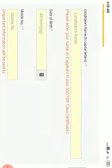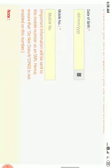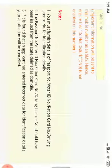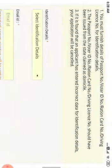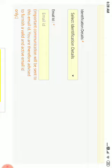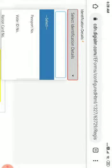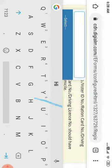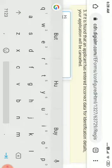Register with your name, date of birth, mobile number, and identification details.